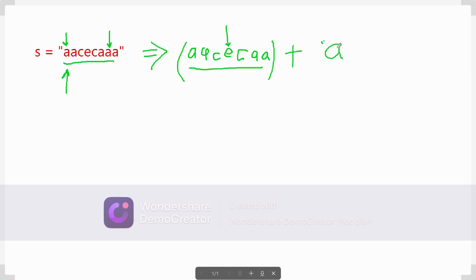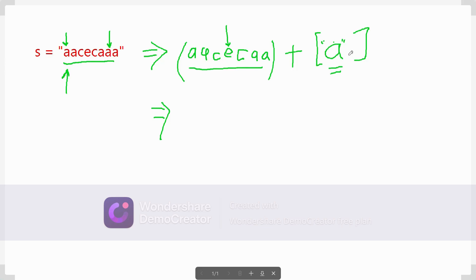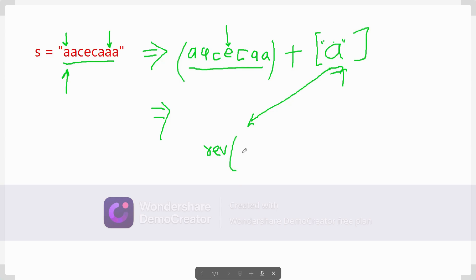We can split our string such that the prefix is a palindrome plus whatever the remaining part is. Now if I reverse this remaining part and append it at the front, we will get our answer. This is a single character case, so reversal would be the same — we'll take a better example. We reverse the remaining part and call it: reverse(remaining) + palindromic_prefix_string.